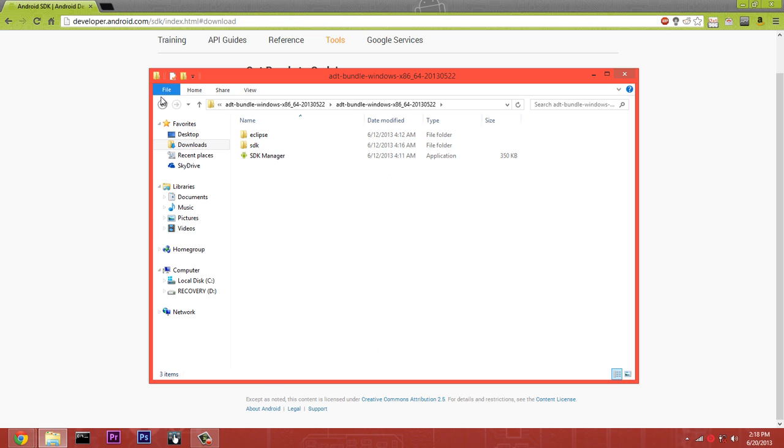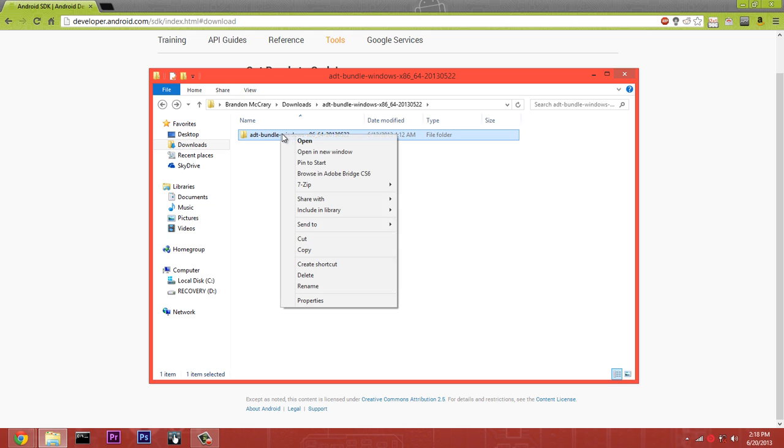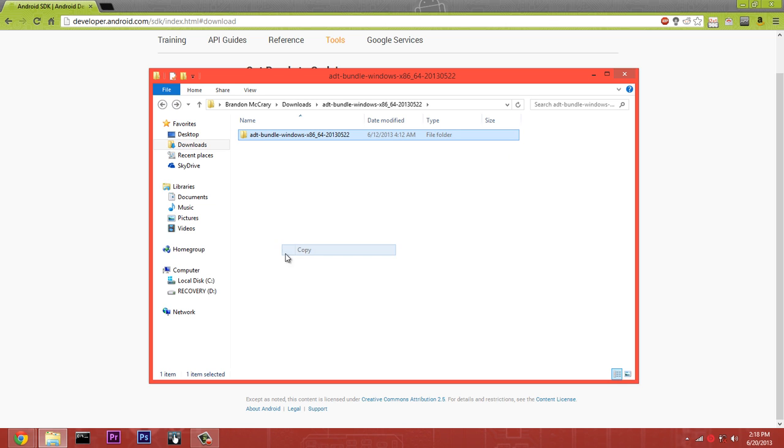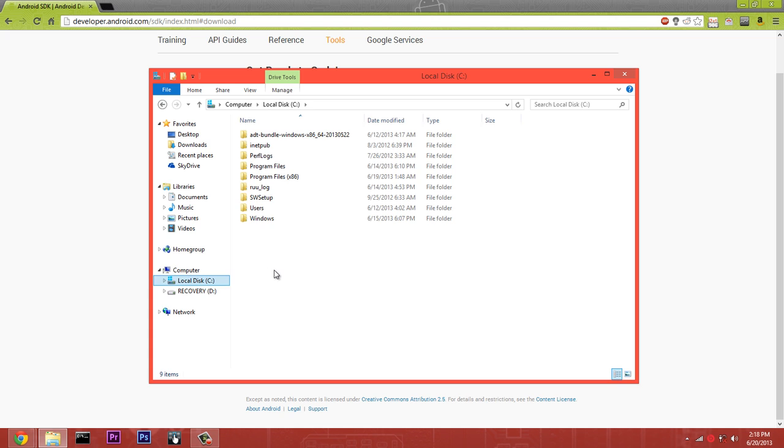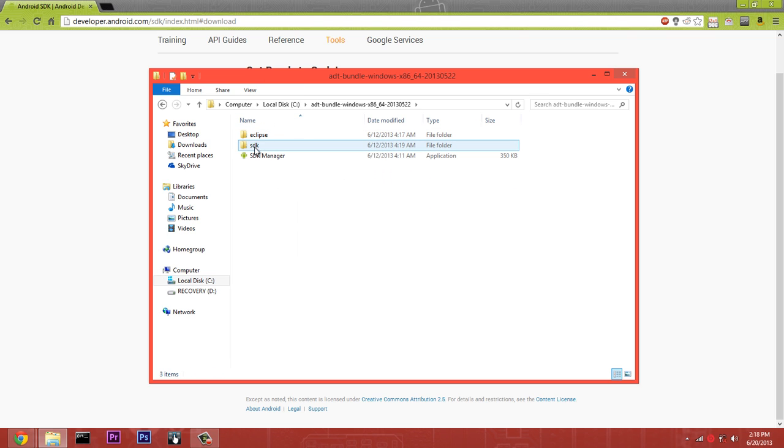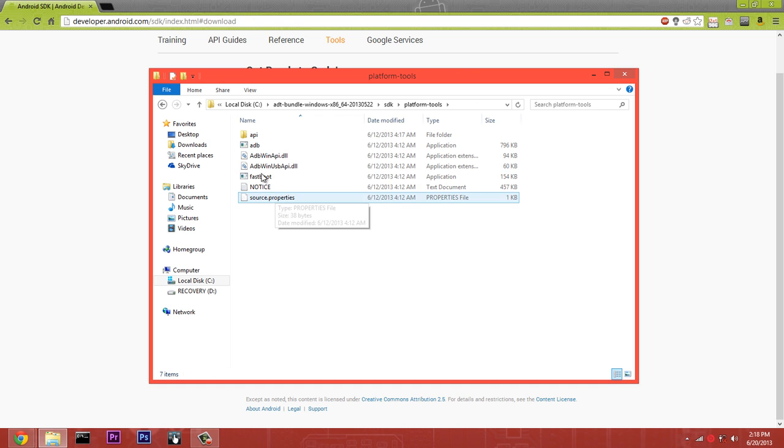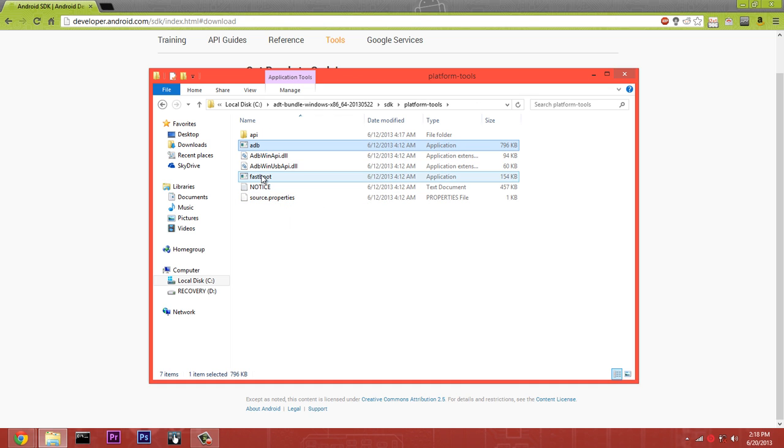We're going to right-click on this folder and choose copy. Go to your C drive, or whichever hard drive you use as your main Windows drive, and paste it there. Once you do that, you're going to open it up, go to SDK, go to platform-tools, and you see you have ADB and you have fastboot.